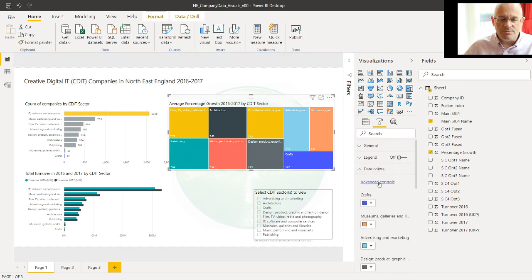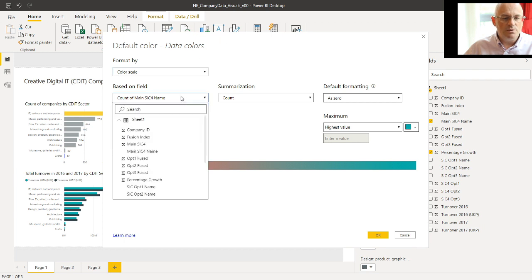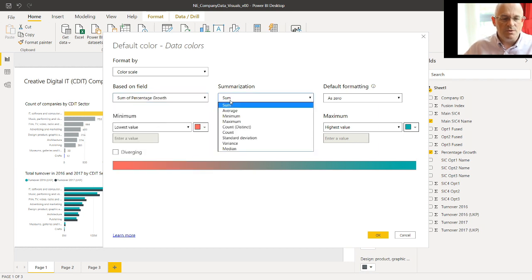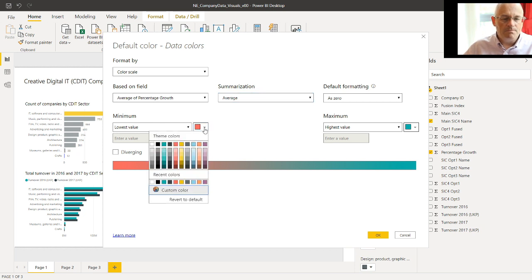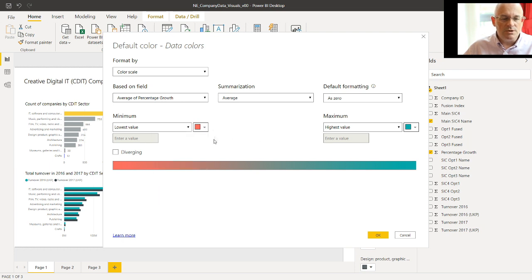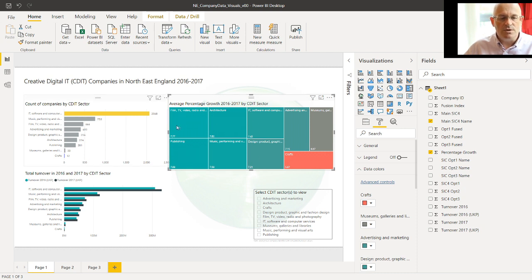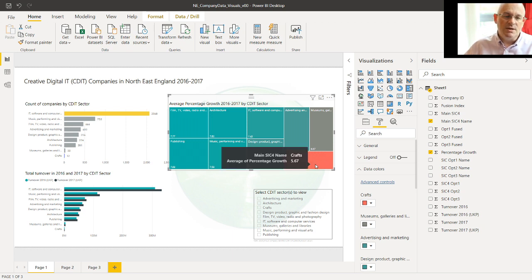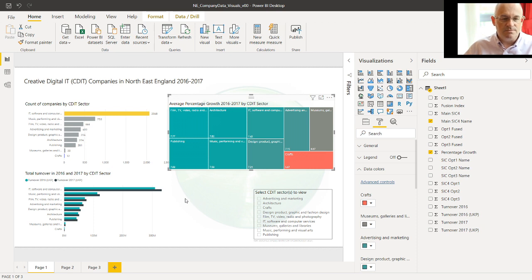There's lots of ways to colour these, but we go to advanced controls and we can do a colour scale. We are going to do not count of SIC4 name, but percentage growth. I'm going to do the average percentage growth. And we're going to colour it from red to green. We'll stick with the defaults here. So now you'll see that the more similar zones, areas of the SIC4 coding scheme, are the same colour and one which is substantially different is in red. So that highlights that Crafts has got a lower average percentage growth over the two years 2016 to 2017 than the other sectors.